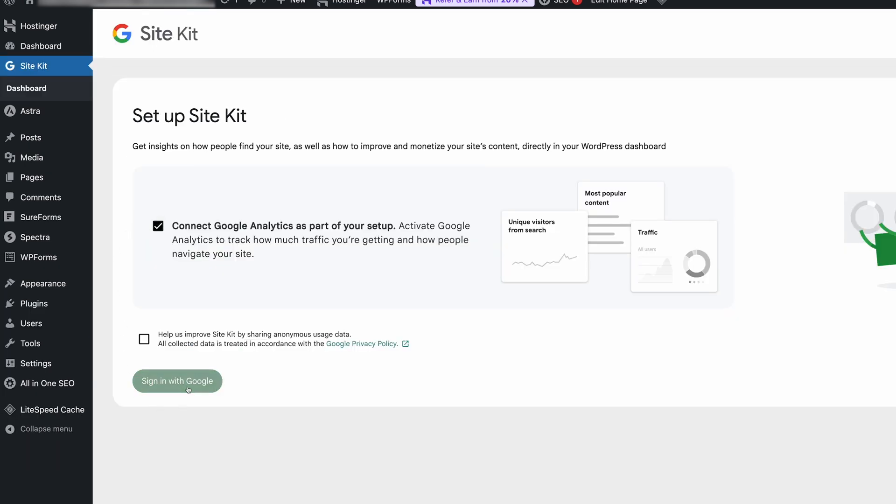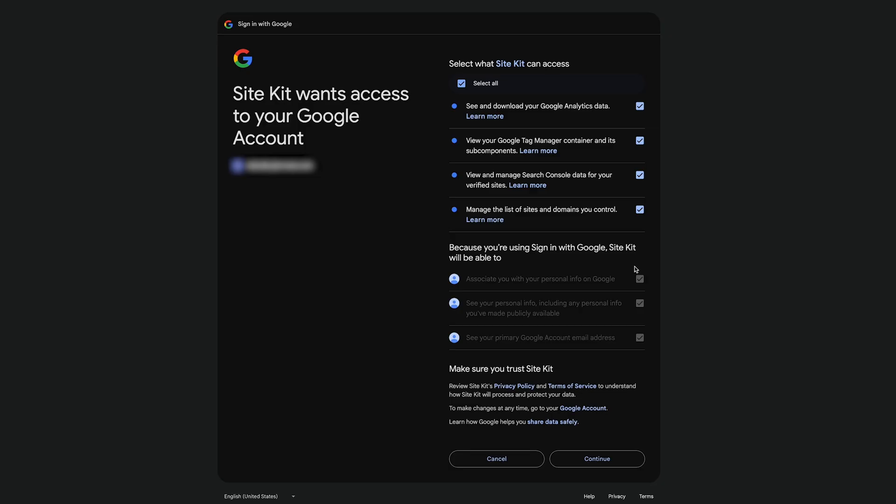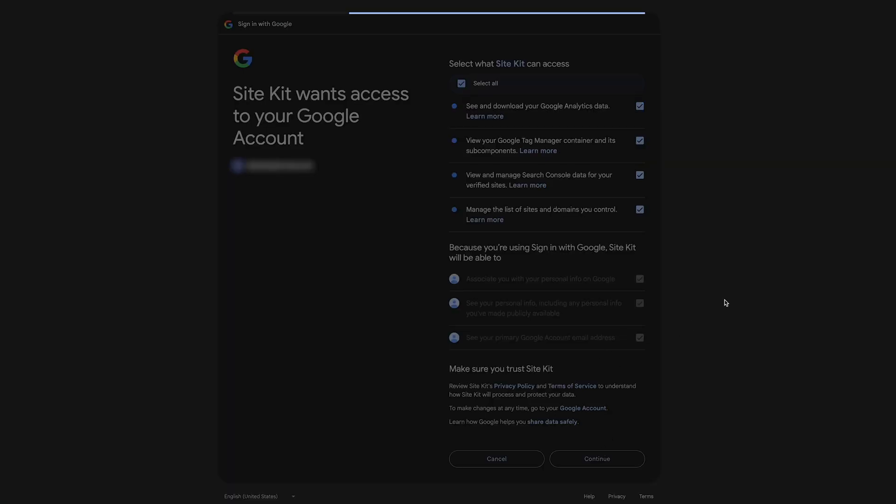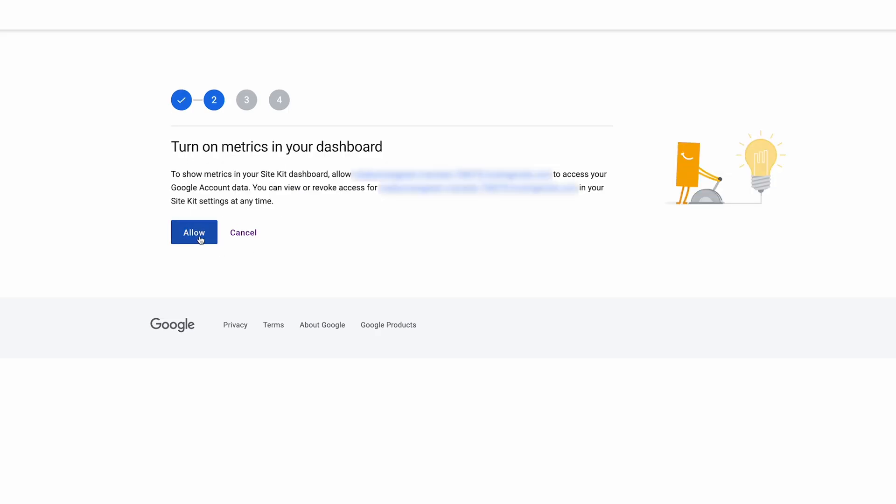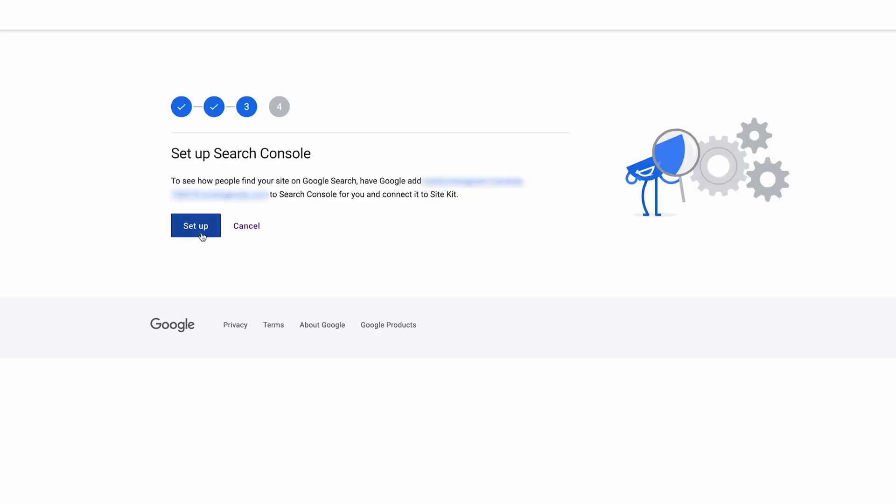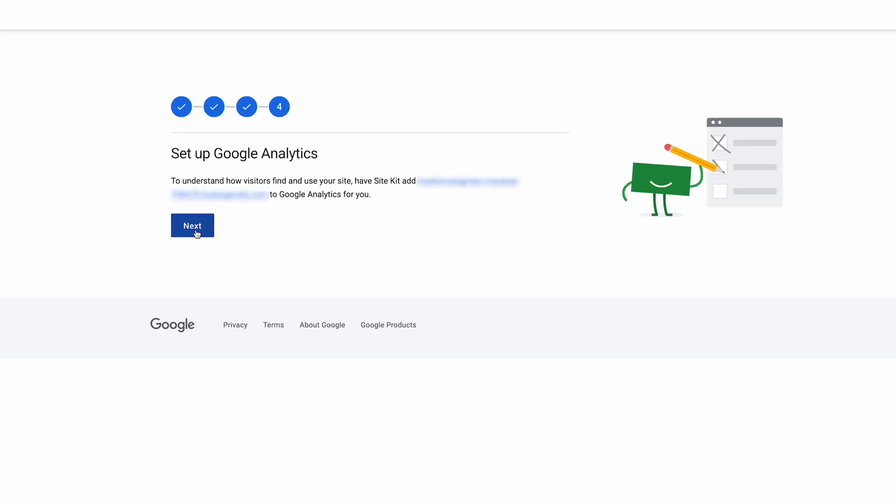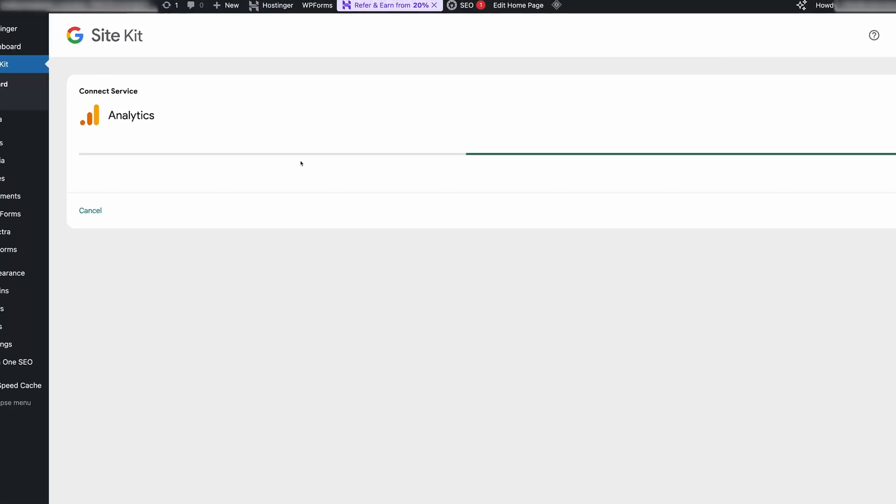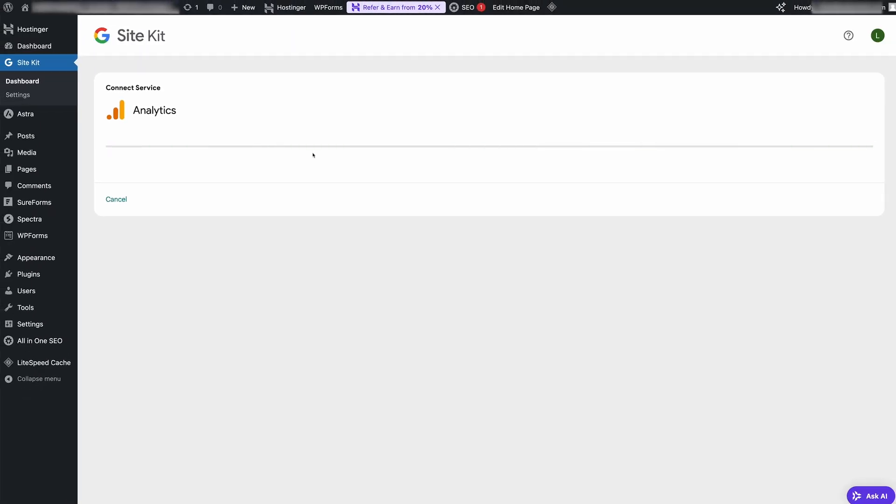Tick both boxes and log in with your Google account. On the confirmation screen, select all and continue. Basically we just need to grant all the permissions Google asks for, so keep clicking the blue buttons until the setup is fully complete.